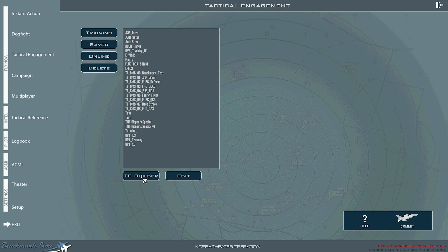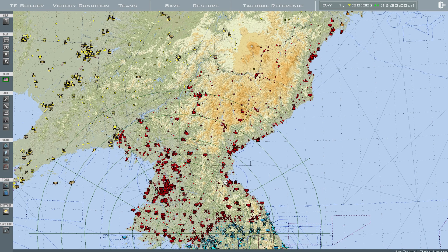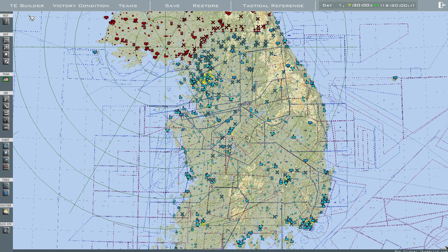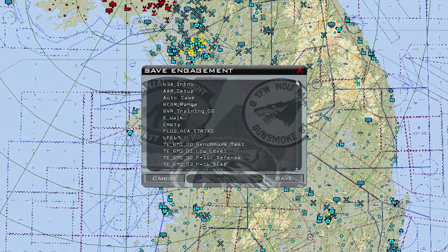Go to TE Builder. Right here, it'll create a blank map of the current theater you are in — in this case, Korea. At the top, all you have to worry about is Save. Once you have your mission, go ahead and save it as something you want to call it. I'll name mine 'example.'